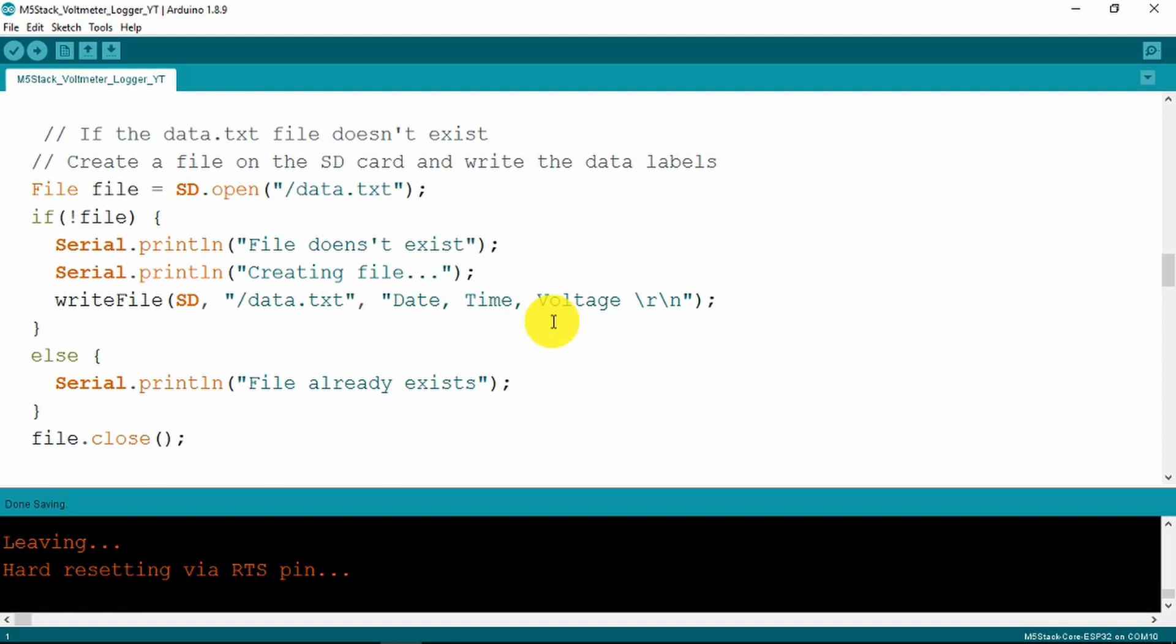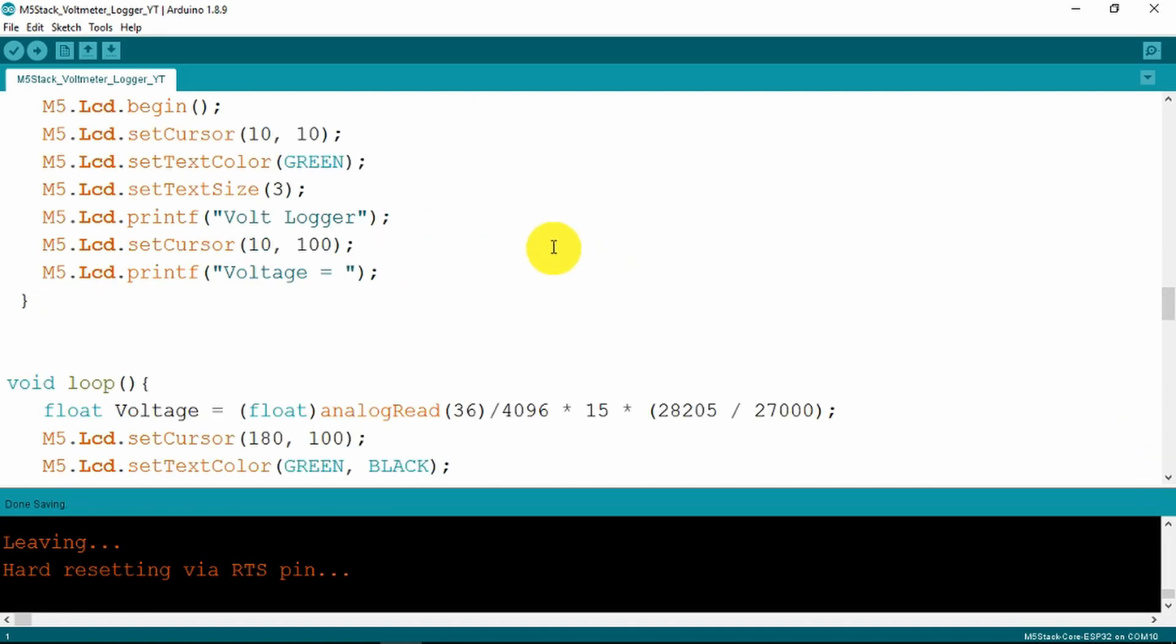If it already exists then we just append to that existing file. Next we start the LCD panel on the M5 stack and position our cursor and write our volt logger and our voltage equals.